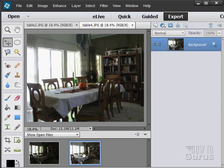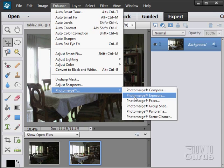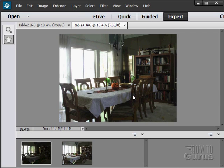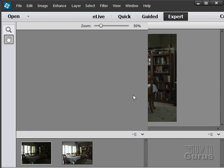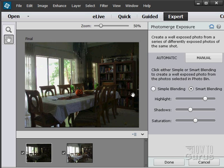Now you need to have your pictures open that you want to be using and then go up to enhance, photomerge and photomerge exposure. Now it's going to think about it for a minute. It's going to take a look at both pictures and it's going to pull the pieces together. There we go and there's its first shot at that.